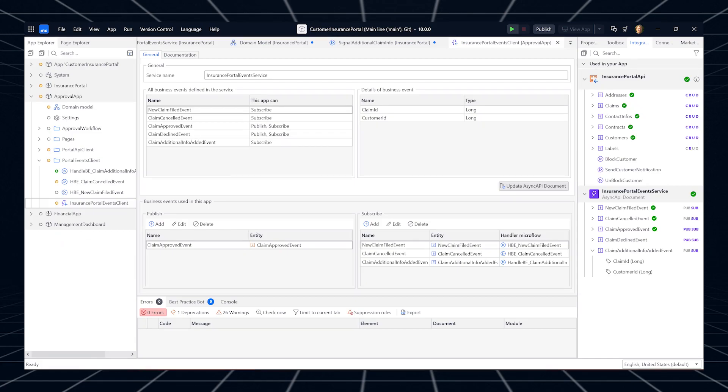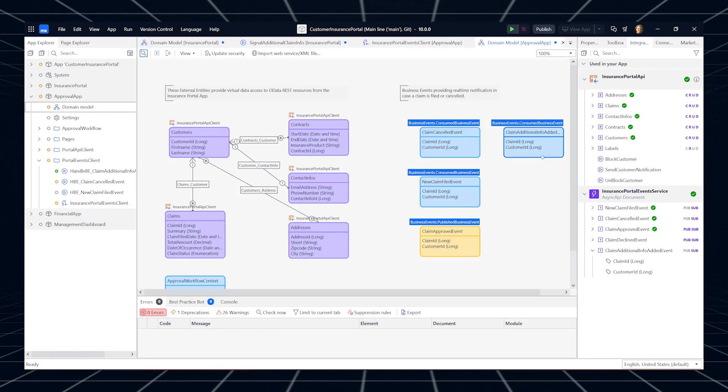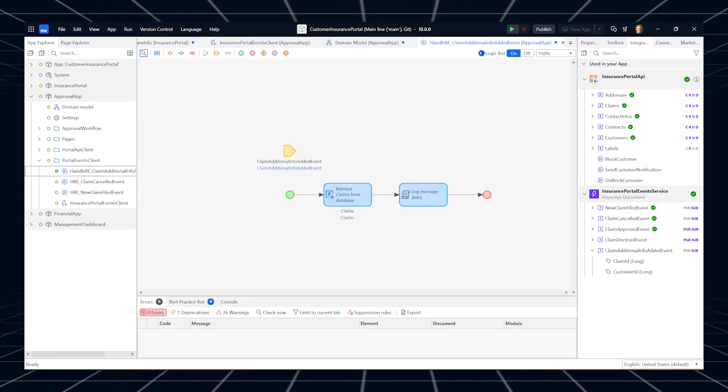If an app is down, the event broker will store the events and deliver them later when the app is back online. You can use business events right now with Mendix 10, including the necessary event broker infrastructure ready to go in the Mendix Cloud.